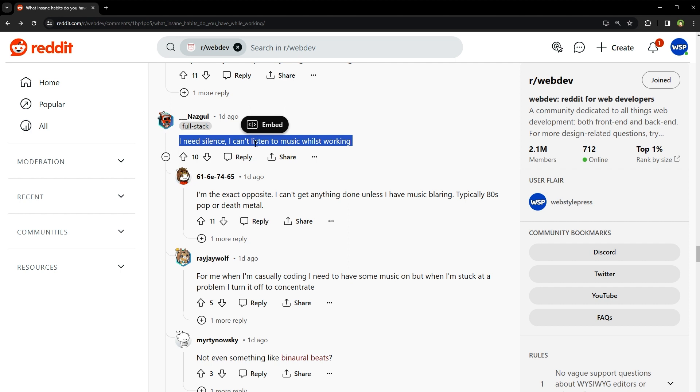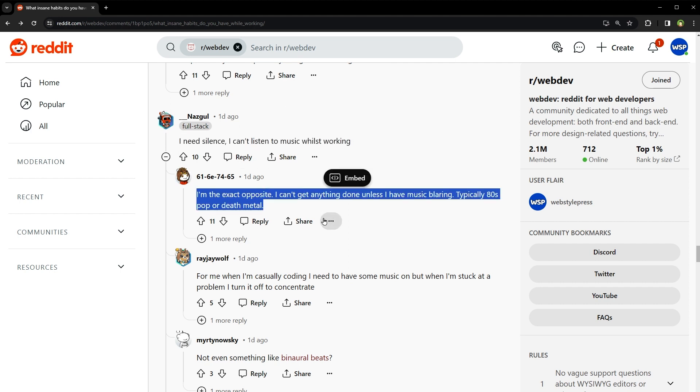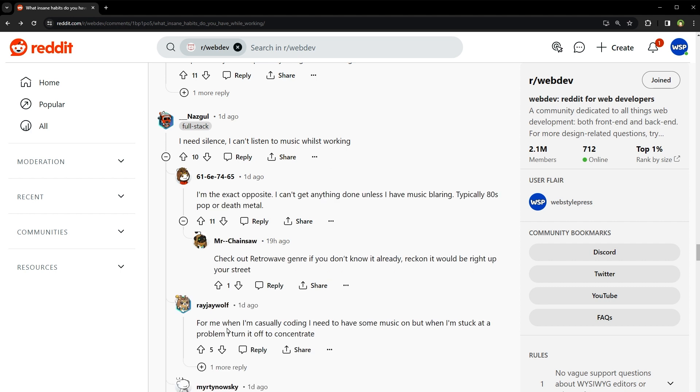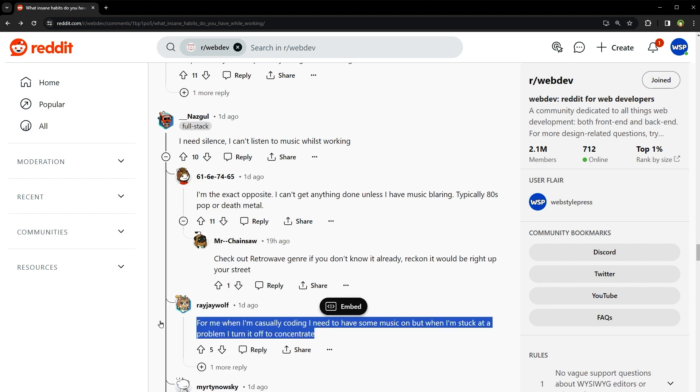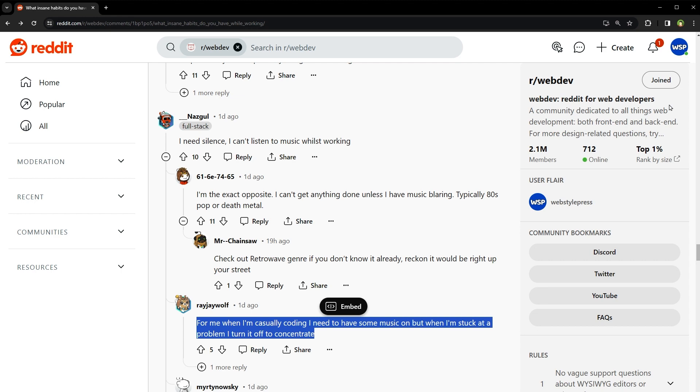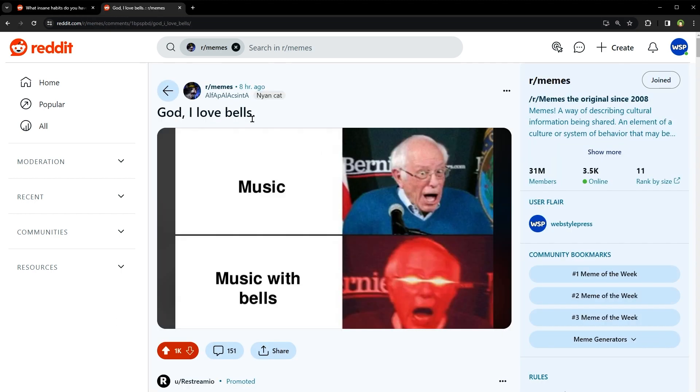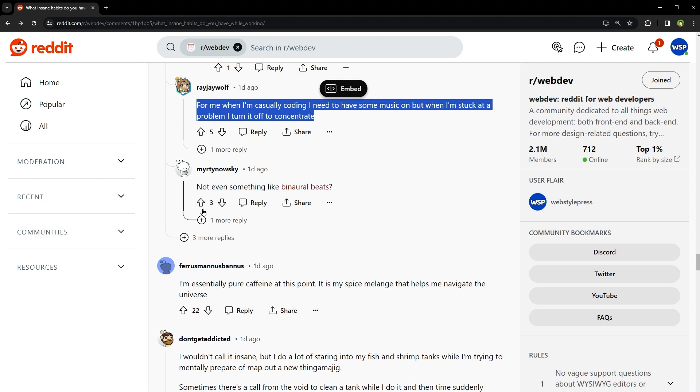I need silence. I can't listen to music whilst working. Seriously, I'm the exact opposite. I can't get anything done unless I have music blaring. Typically it is pop or death metal. For me when I'm casually coding need to have some music on but when I'm stuck at a problem, I turn it off to concentrate. Okay, in my case, just the music without loud lyrics. Mostly trance. But have you seen that music meme, music with bells? Let me get that. Just this one. God love bells. Music? Music with bells. Yeah, try music with bells while coding. Not even something like binaural beats.